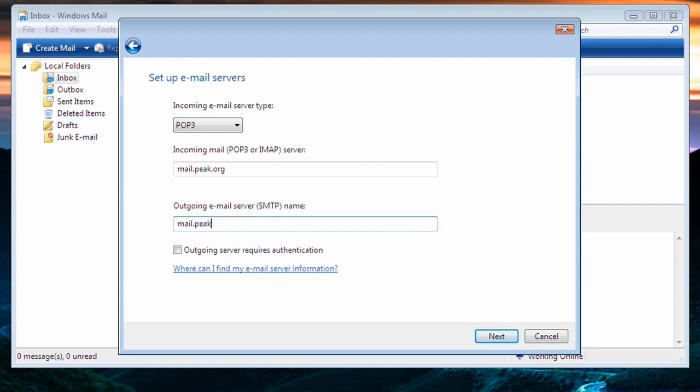In Windows Mail, it'll give you the option to use outgoing authentication. We typically recommend you check this. If you're using Outlook Express, you'll get the option to use secure password authentication. Do not check that. We do not use it at Peak, and you'll be unable to send or receive your email if you do check it. Once you have completed this, we click on Next.